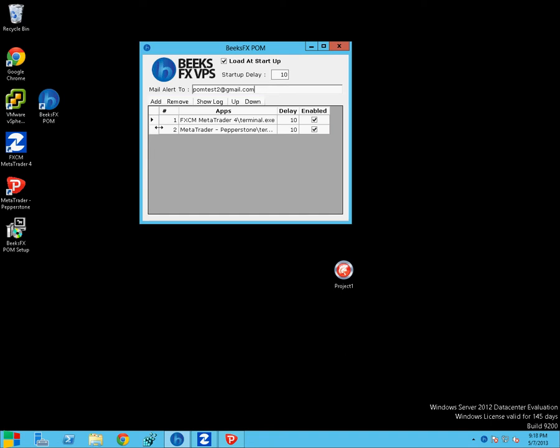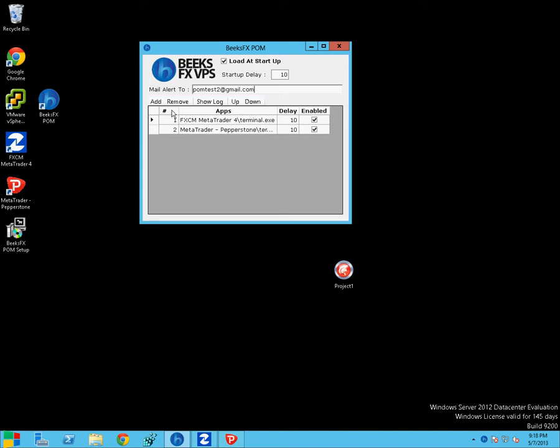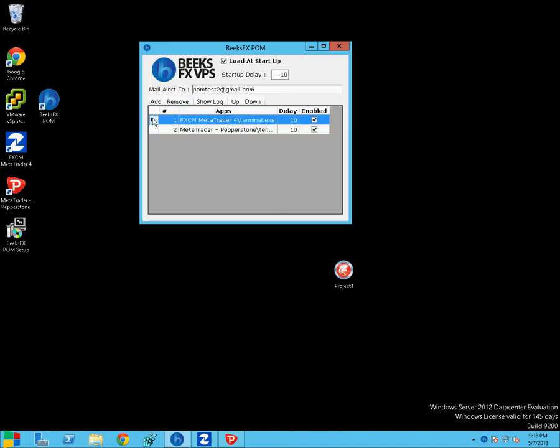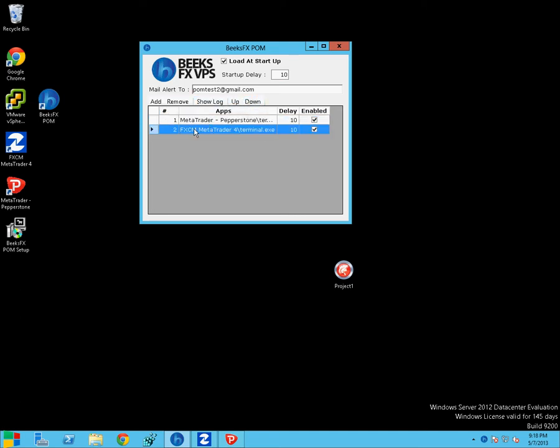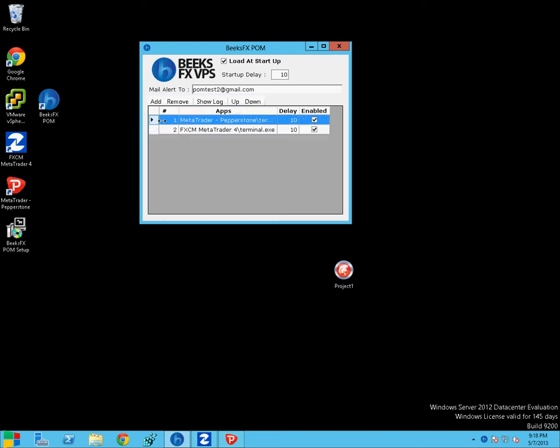So at the moment we've got FXCM MetaTrader and FXCM Pepperstone under POM's control. You can change which boots first by going up, going down. So that will take my FXCM into the second boot queue.